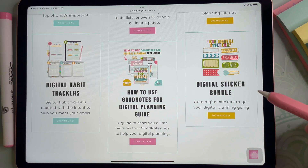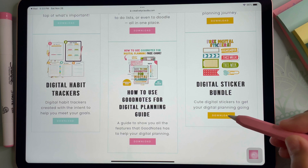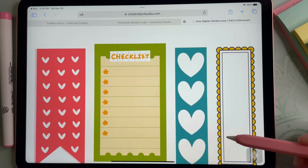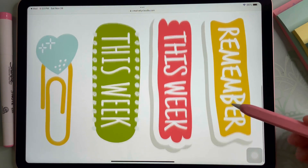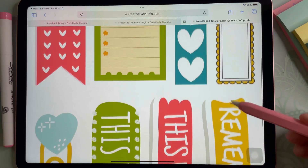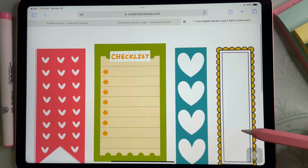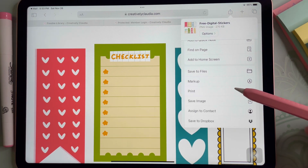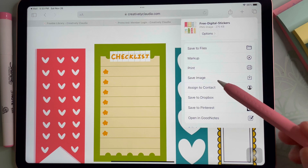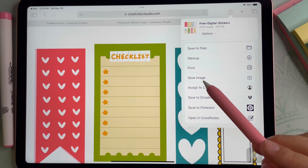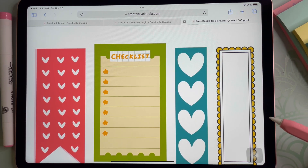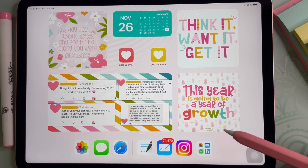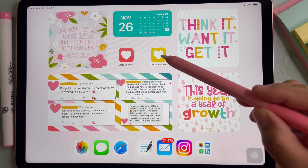This is where you will see my freebie library and where you can download the bundle. I've made the process super simple for you. Click on the yellow download button — this will open up your file. Click the share button in the upper right-hand corner, then click the save image option. Now that you've saved the stickers as an image, we will move on to the next step: adding the digital stickers to GoodNotes.